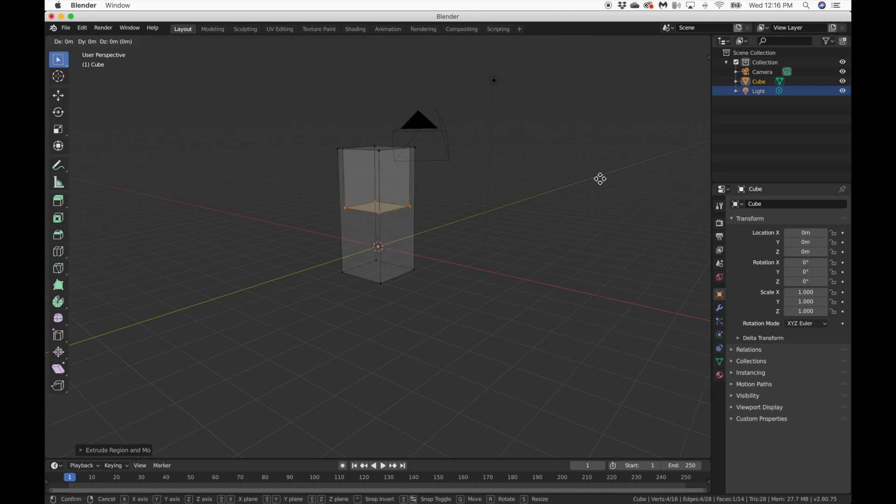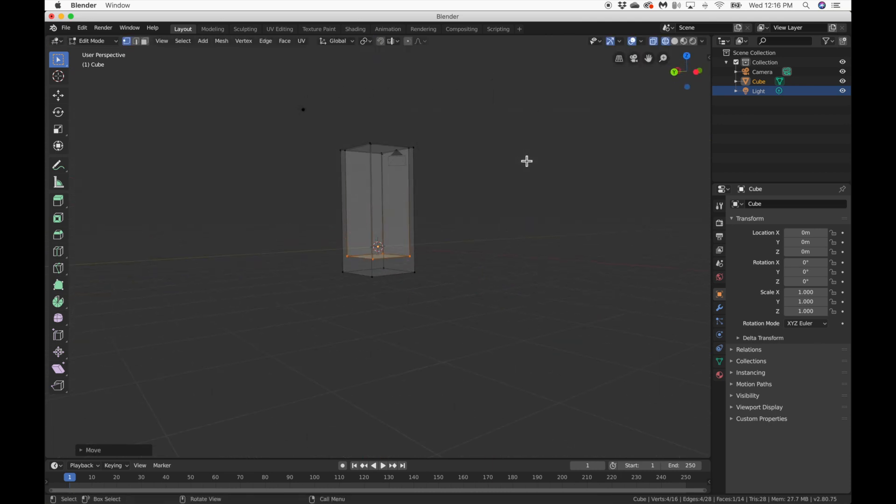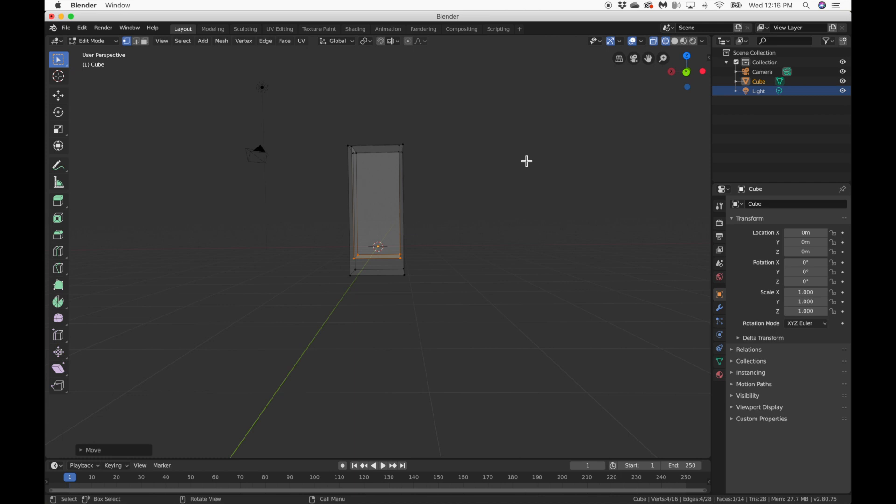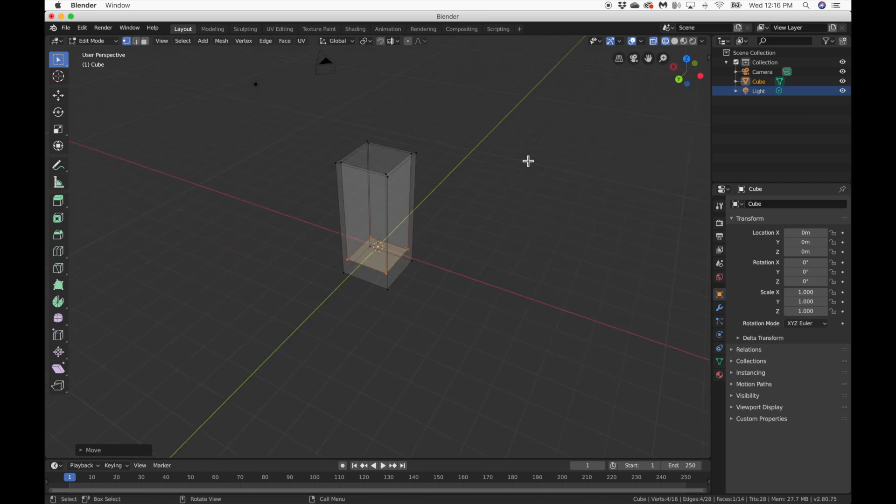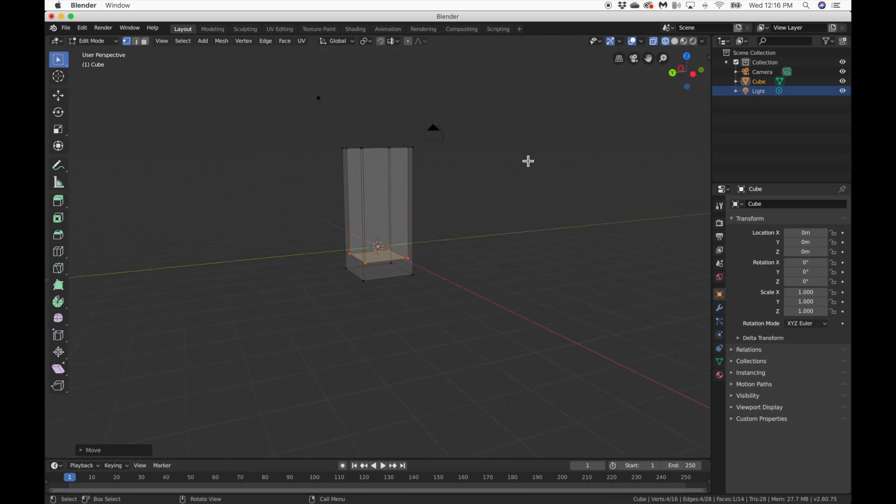Anyway, so I'm just going to grab it with G, the G key, and I'm just going to hit Z. I'm going to move it down a little lower. Okay, so that's basically the rough shape I want to go for. But this doesn't look like a cup. It's very boxy. So how to make this round?